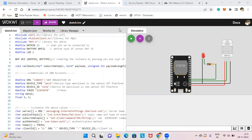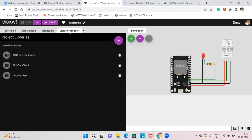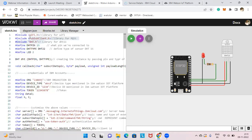Here I have already written the Wokwi code. First we have hash include for the libraries: WiFi.h, PubSubClient, and DHT.h for the temperature sensor library. All these things are available in the library manager. As you can see, we have already installed all these libraries, so you should also install these libraries.